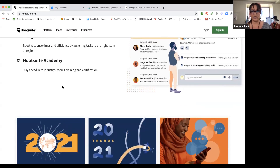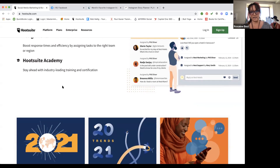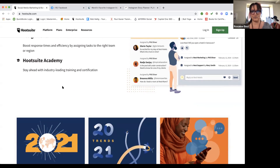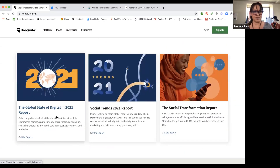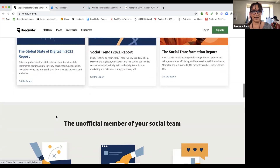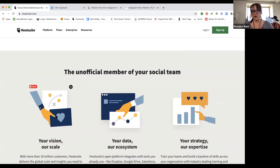HootSuite also has what's called HootSuite Academy. I did their social media strategy certification and it was pretty good — I learned a ton about setting up strategy for organizations. I wouldn't necessarily recommend it; there are way better options out there. It's nice if you want to get the badge and say you're certified, but the cool thing is they also have some really amazing blog posts telling you about new trends, things you should do or shouldn't do.